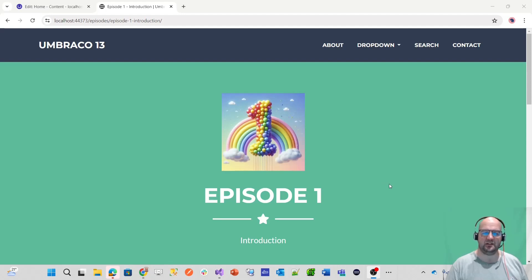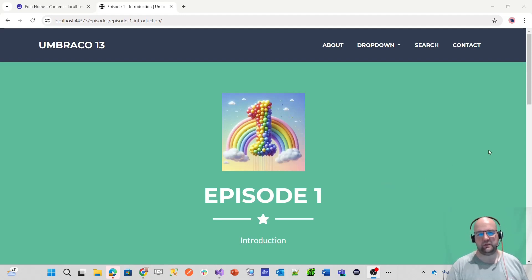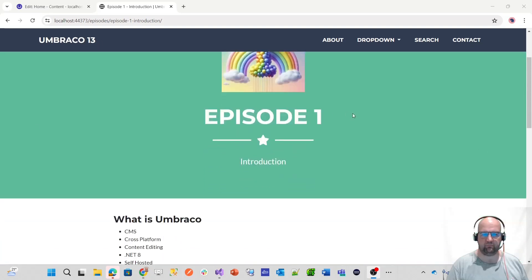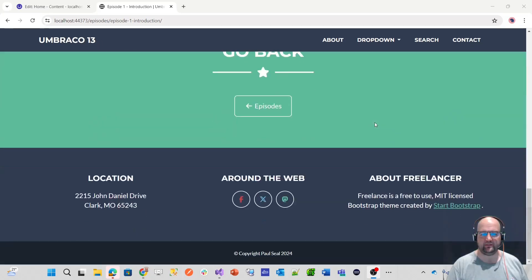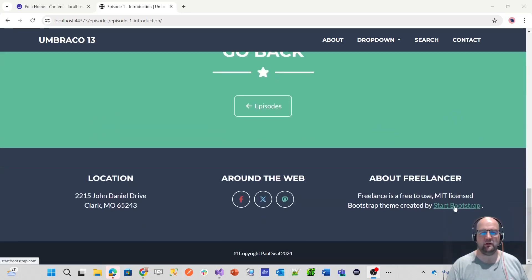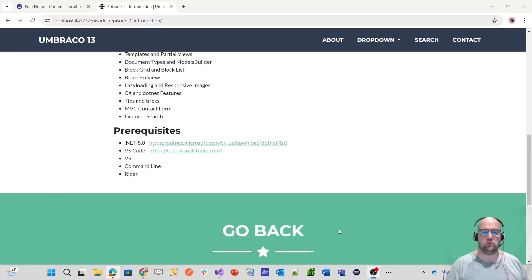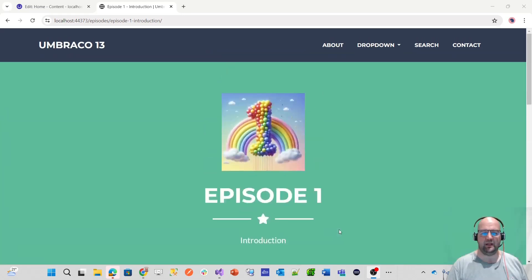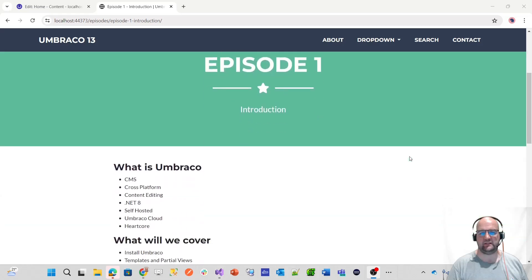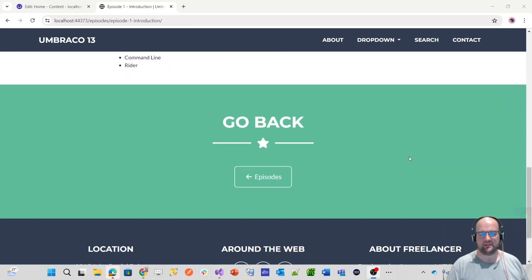In this series, we're going to start from the beginning using a template from Start Bootstrap. We'll download the template, install Umbraco, and build everything out to make this a fully editable website.